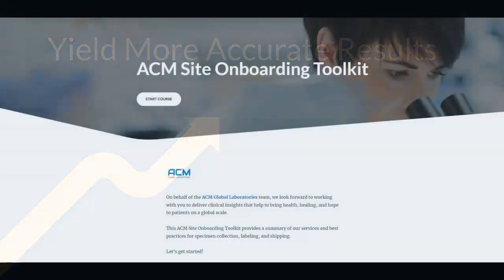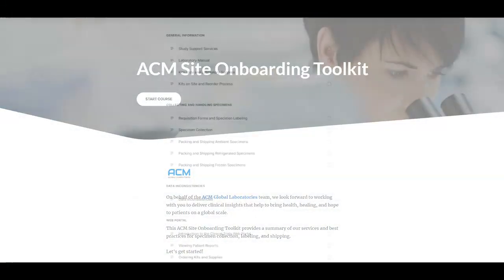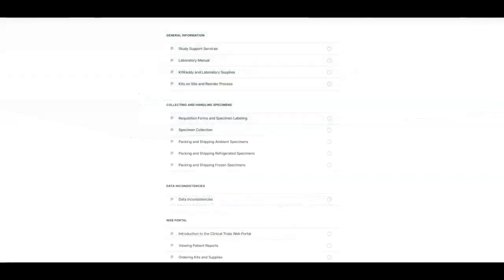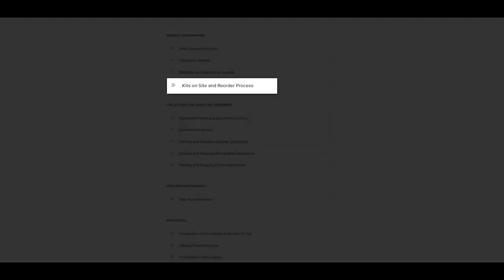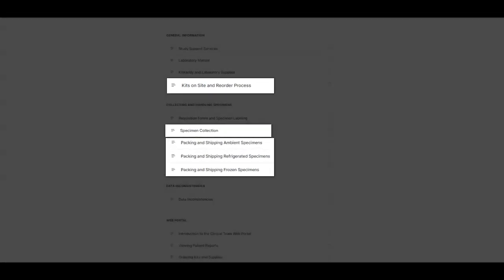Here on the landing page, users can view the table of contents for each section and associated lessons, such as the kits on site and reorder process, specimen collection, and packing and shipping specimens.